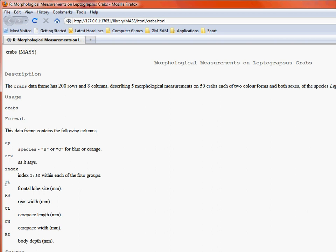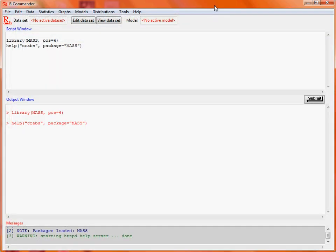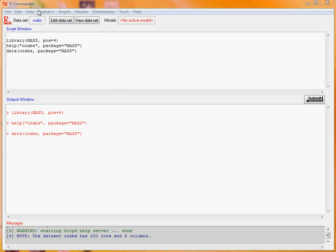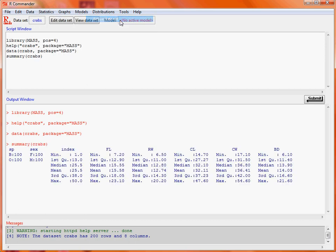We're going to look at the FL variable, which is the frontal lobe size — the measurement in millimetres — and test whether that is larger or smaller than a particular value. We'll click OK to load the data, and we have 200 rows and 8 columns. From the Summaries Active Dataset, we can see the frontal lobe mean measurement is 15.58 millimetres. We'll select a test value of 15 millimetres and test whether there's evidence that the average frontal lobe measurement is different to 15 millimetres.